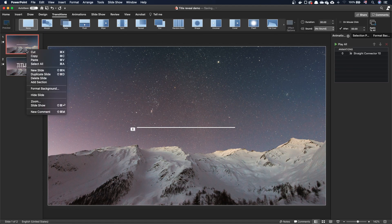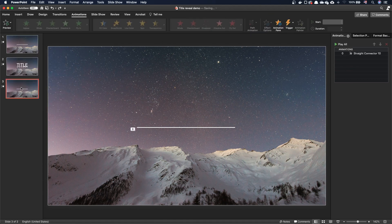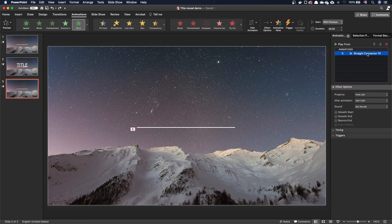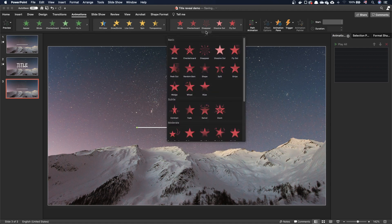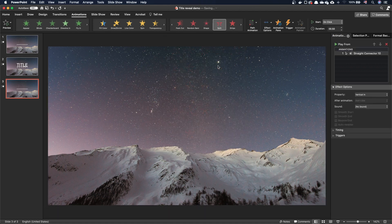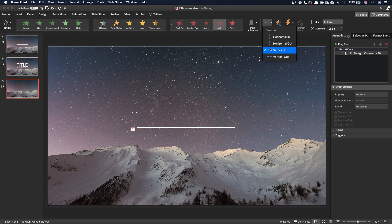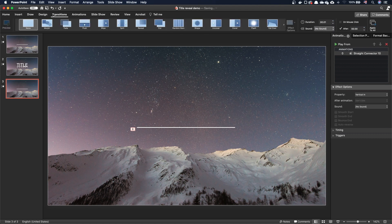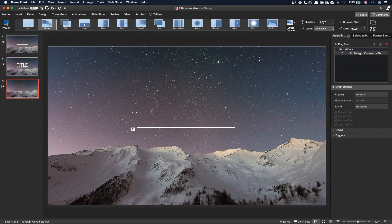Duplicate the first slide and move it to the end. In the animation pane, remove the flying animation for the middle line. Select the middle line, add a split exit animation and make sure the effect option is set to vertical in. Make sure the animation is set to play with previous. Then go to the transitions tab, activate the morph transition and set a duration of 1 second.